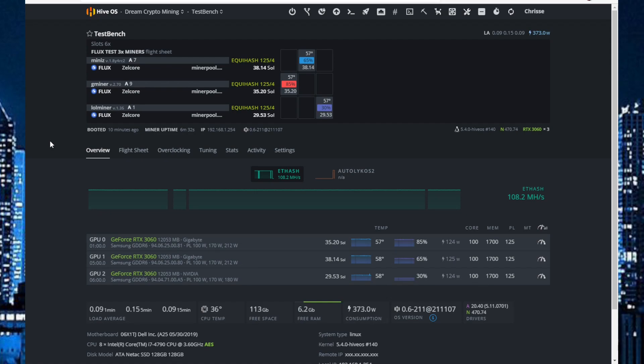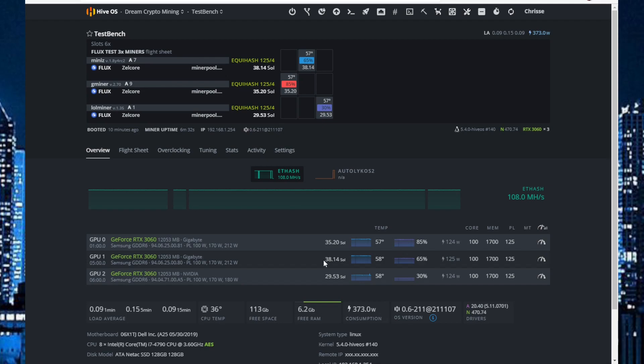And I have tried some settings and tried Gminer on different settings and LOLminer, but still Mini-Z gives me the best sols that I can see.